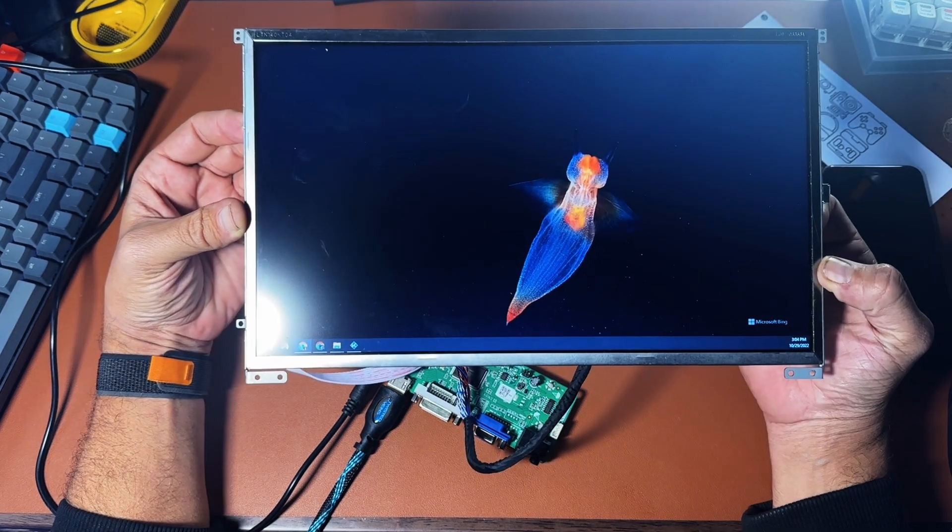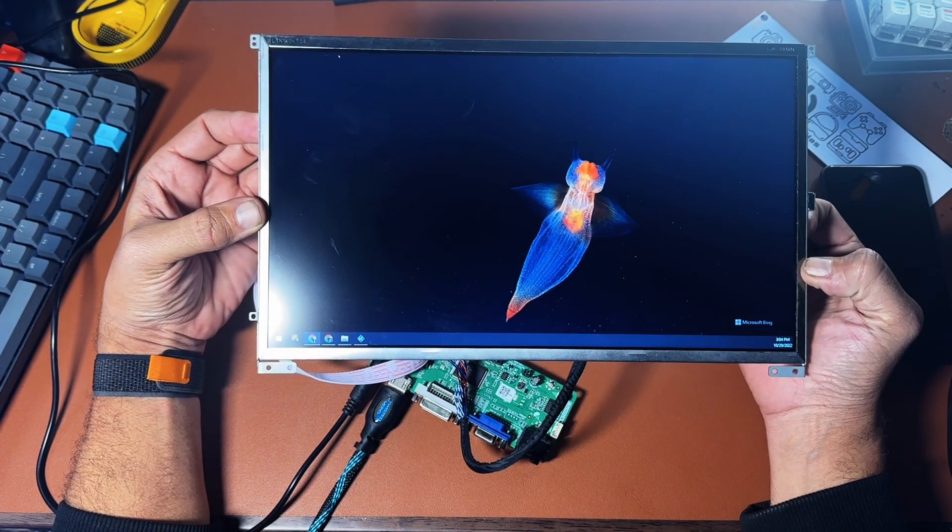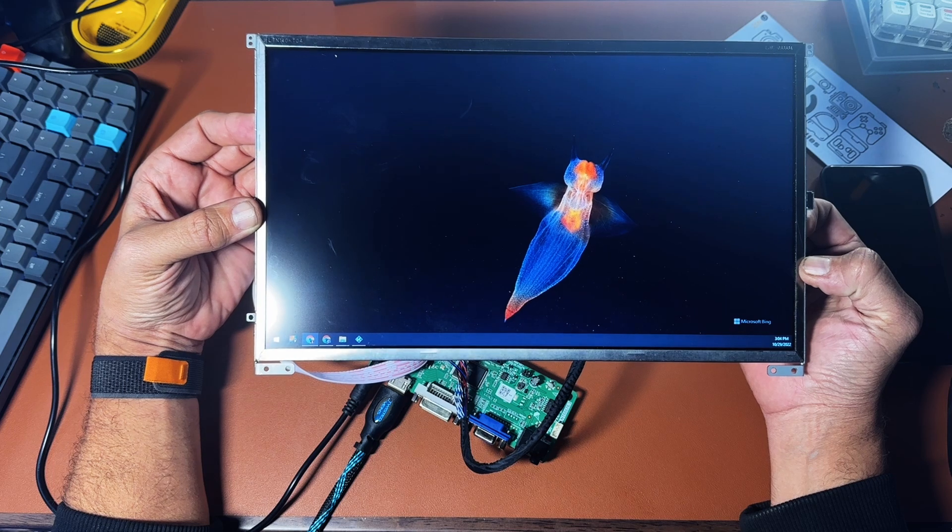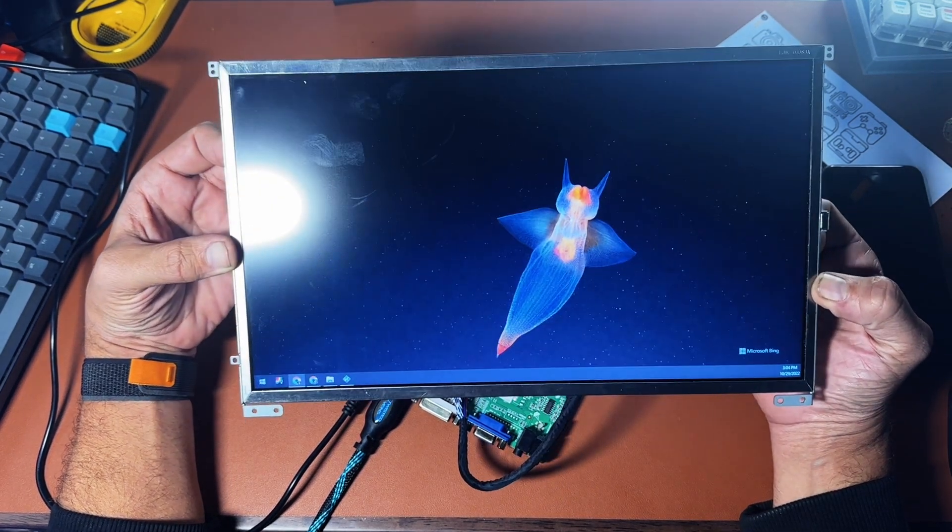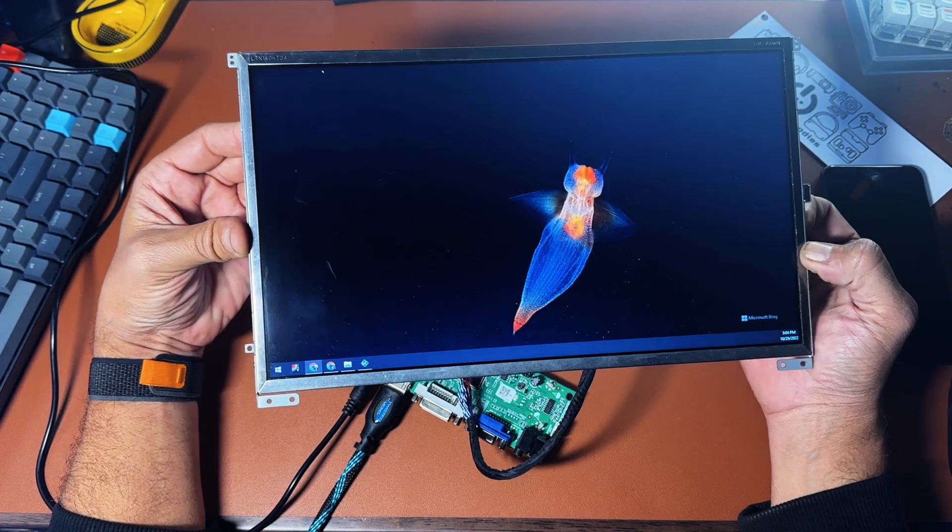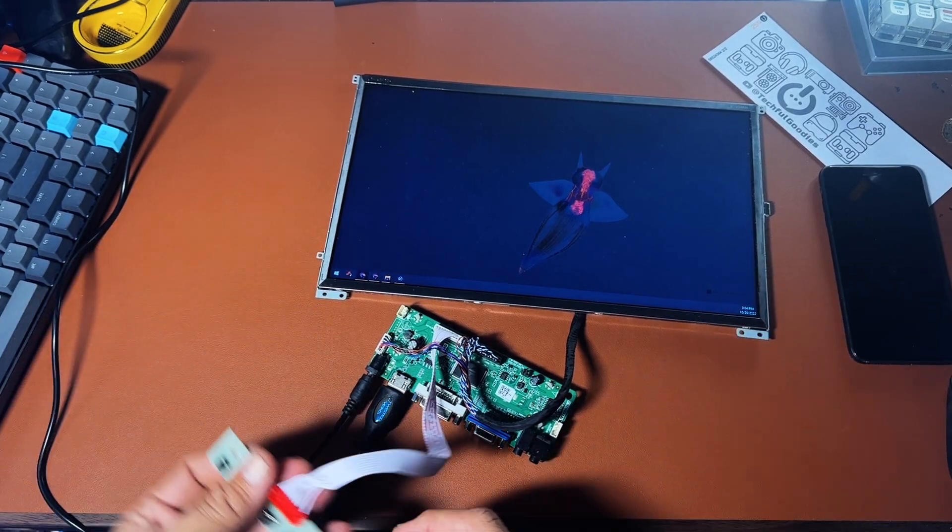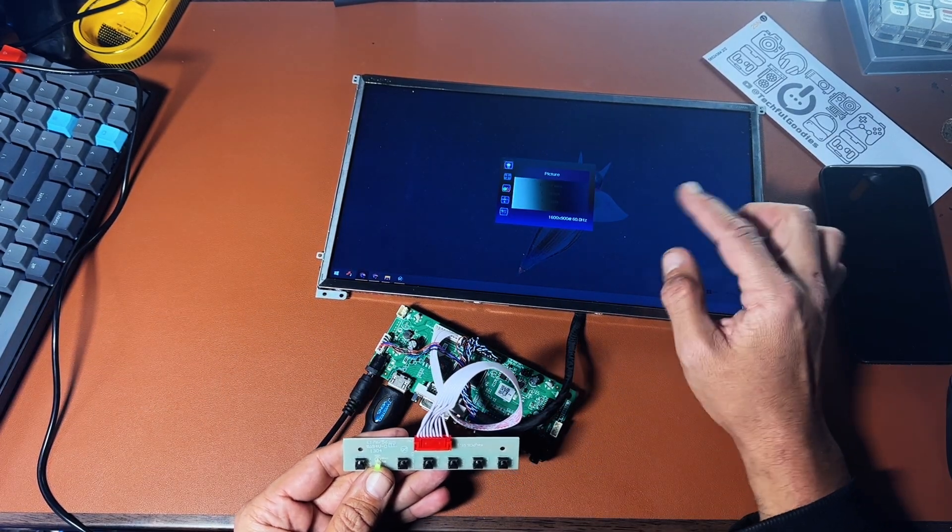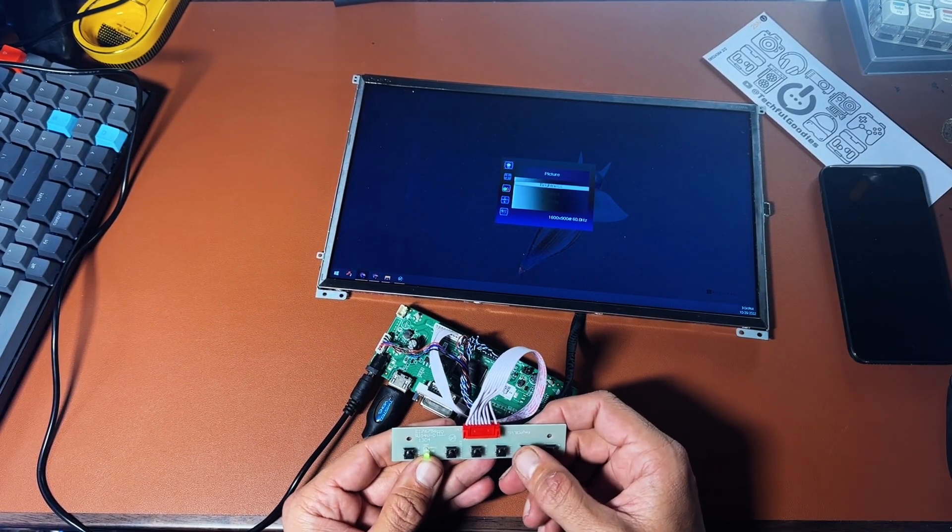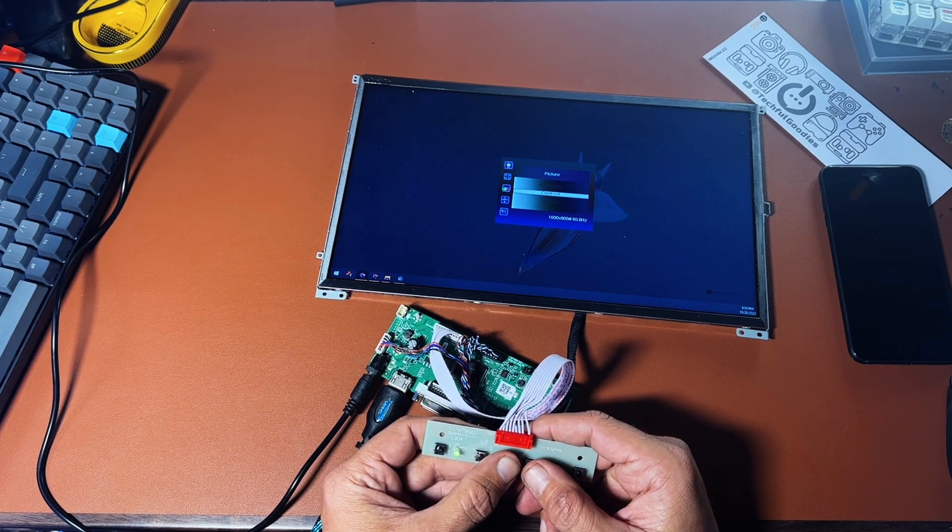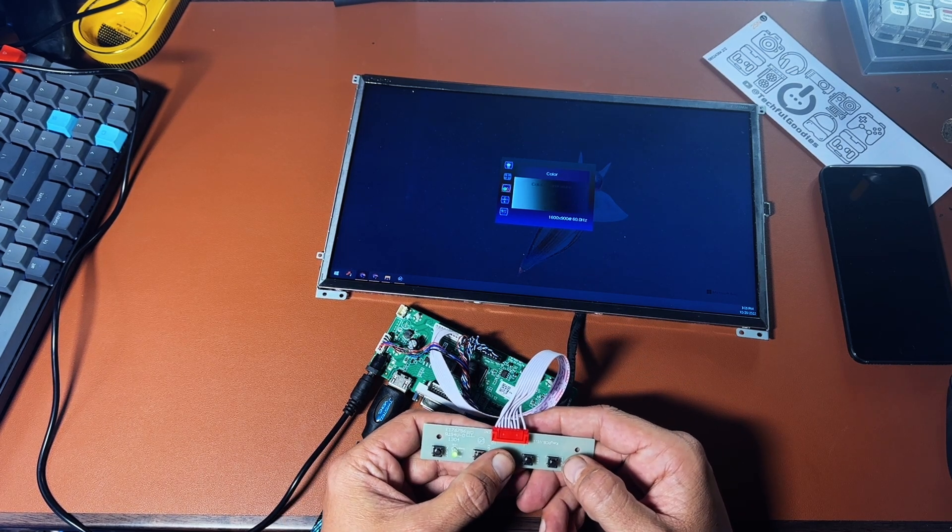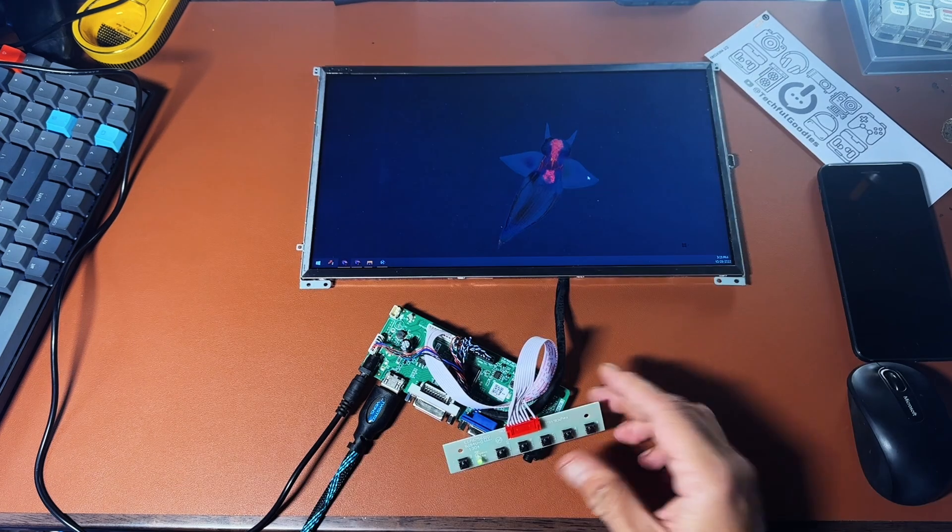So now I've basically taken an old laptop screen, hooked it up to a couple of pretty inexpensive devices, and I have a fully portable external monitor. Now I can use this for whatever I want. Let's take a look at the menu. So as you can see, it has a pretty standard menu, just like any other display. I can change the brightness, gamma, contrast, all the different options you would expect from an external monitor.